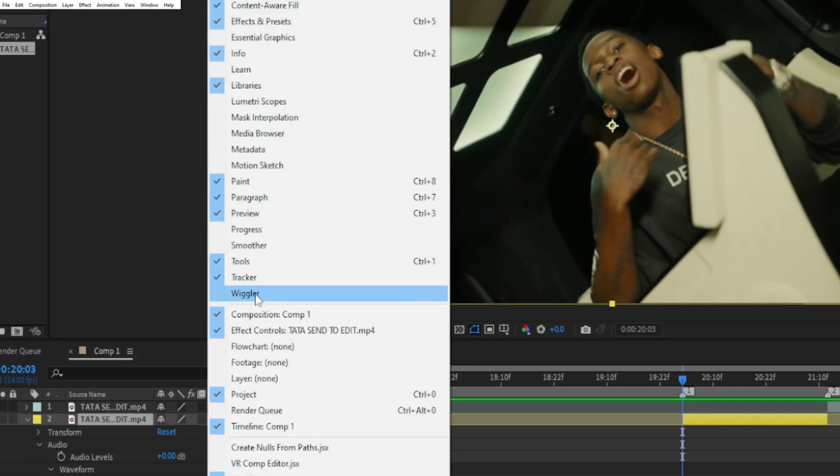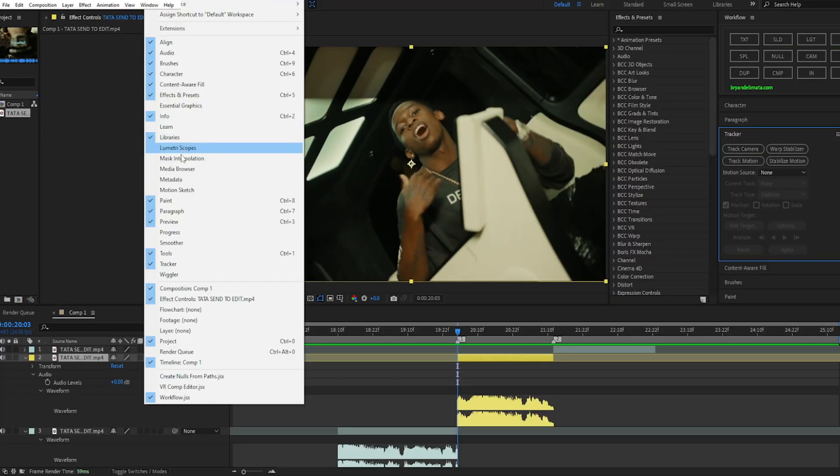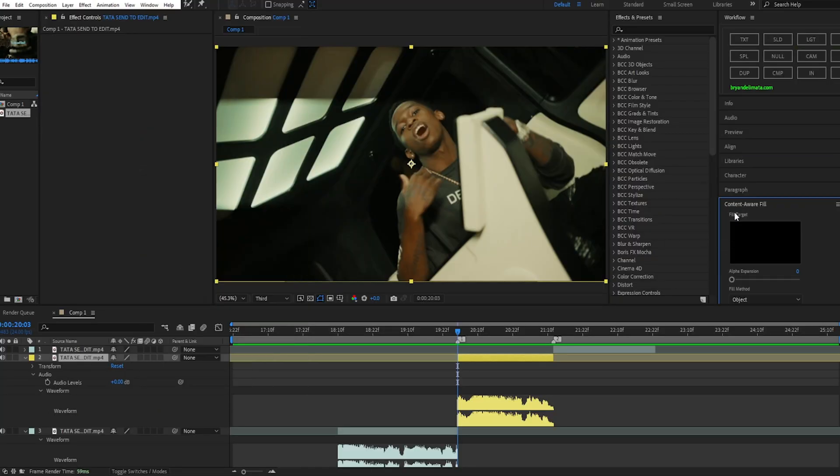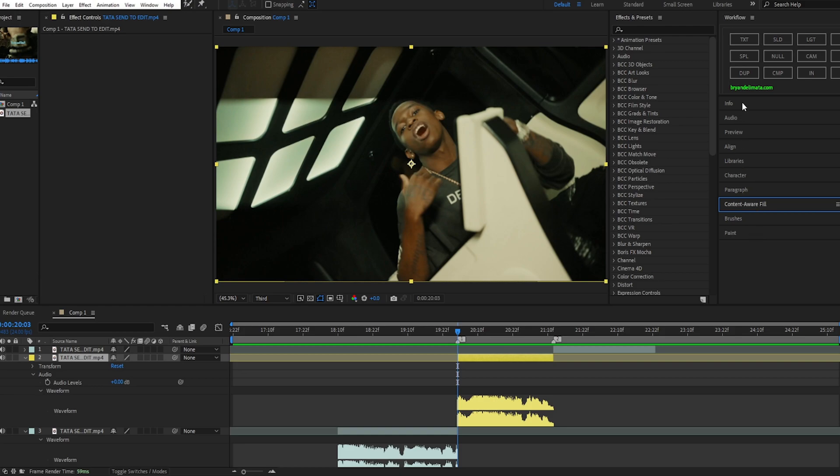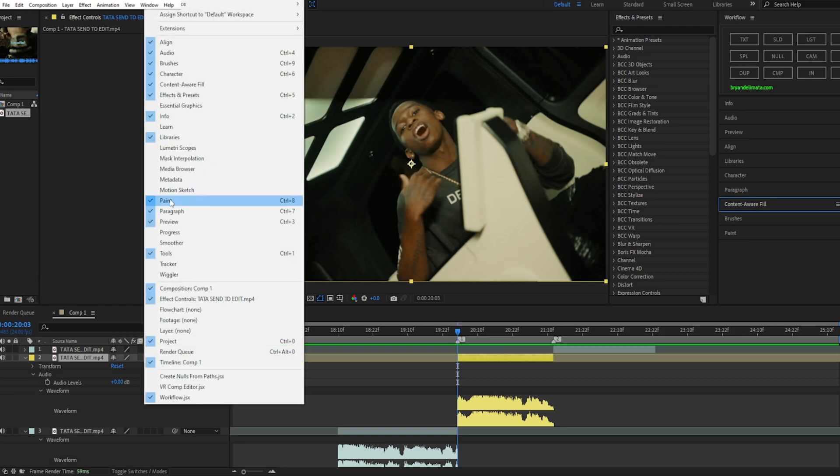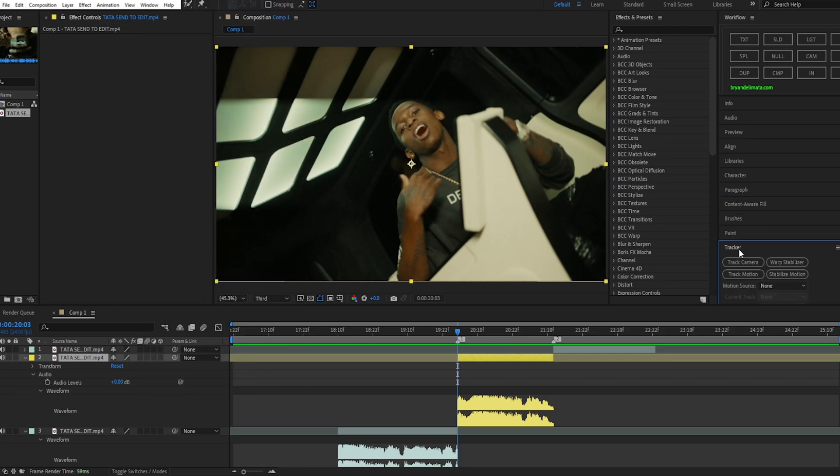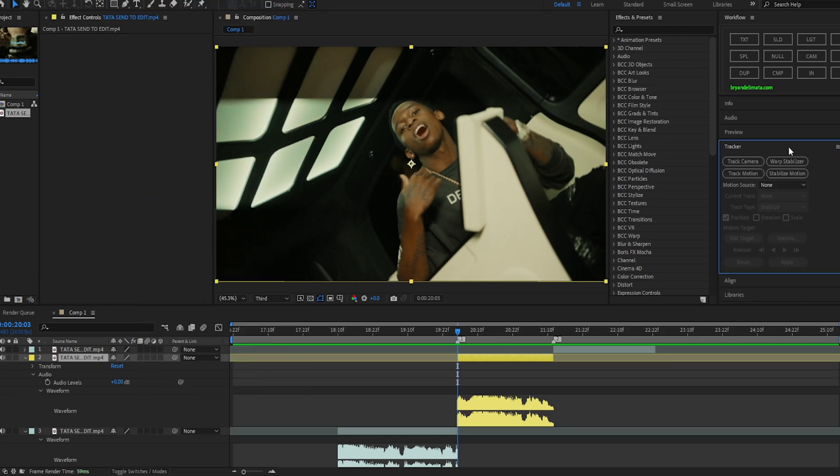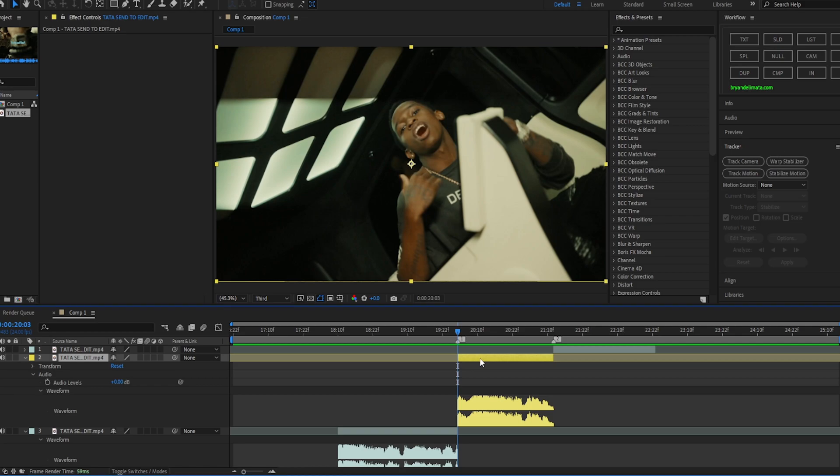You want to go down to tracker and make sure it's checked. See once I uncheck it, it's not there. Window, tracker, now it appears. You can drag it wherever you want and there you go, you have the tracker.